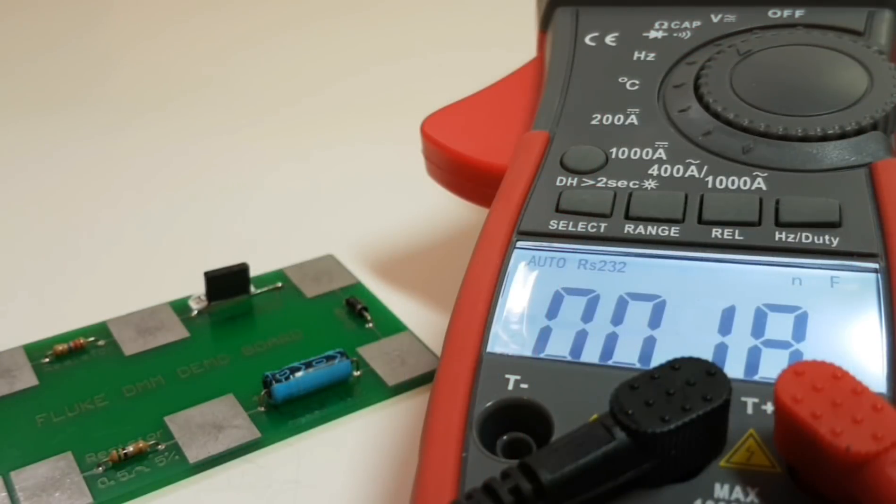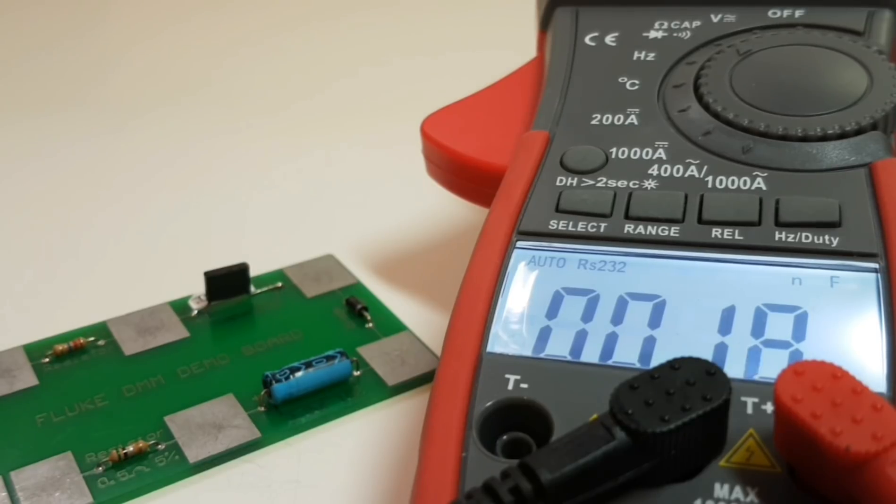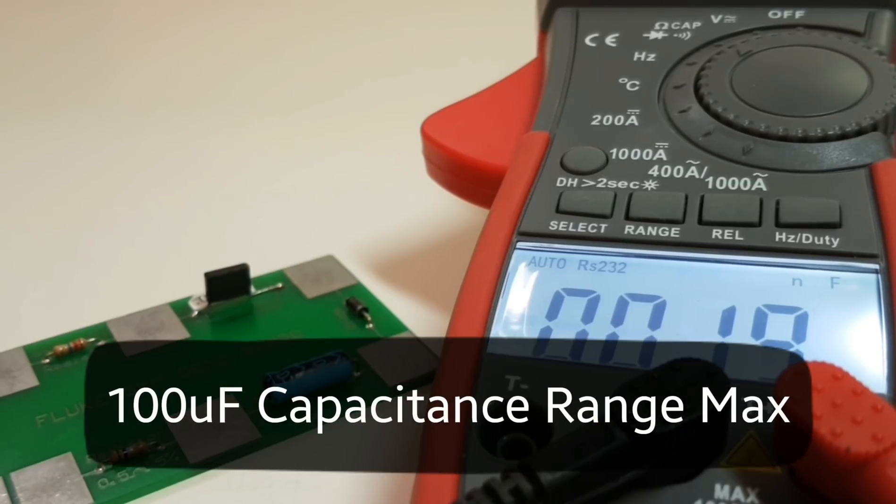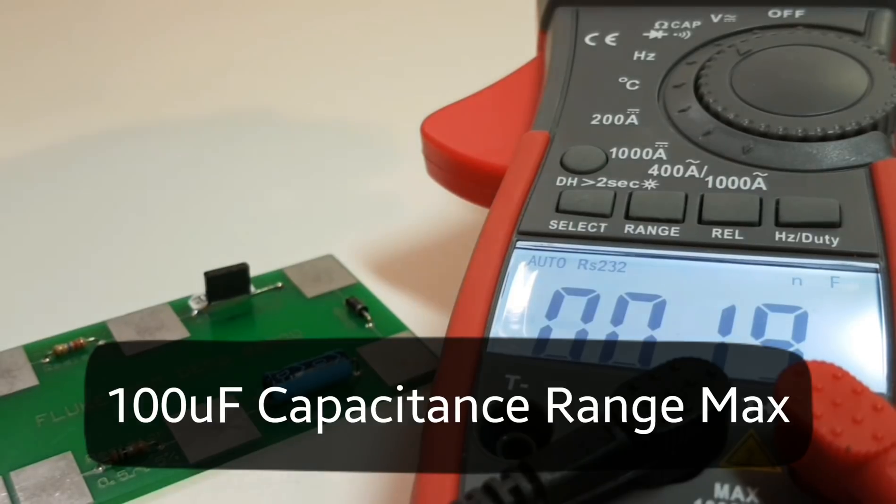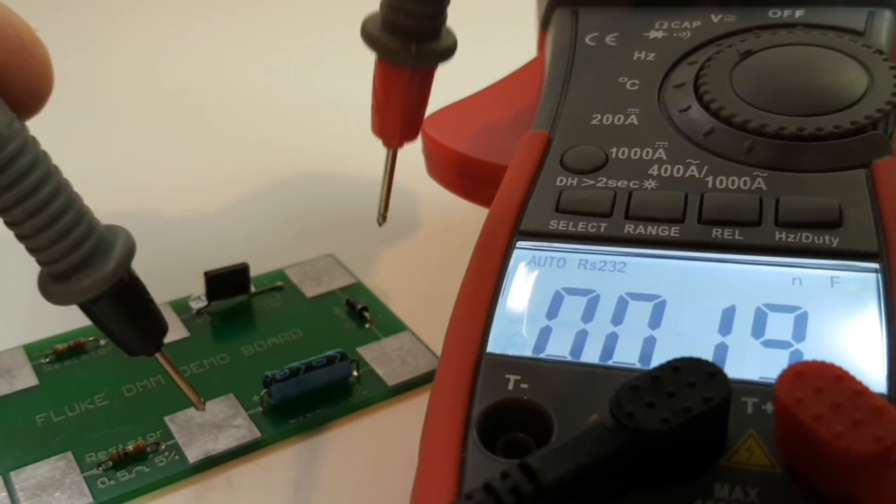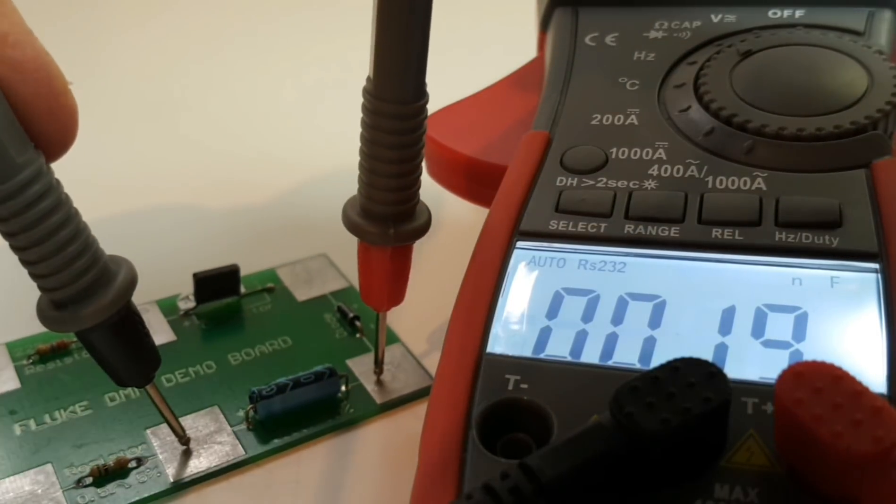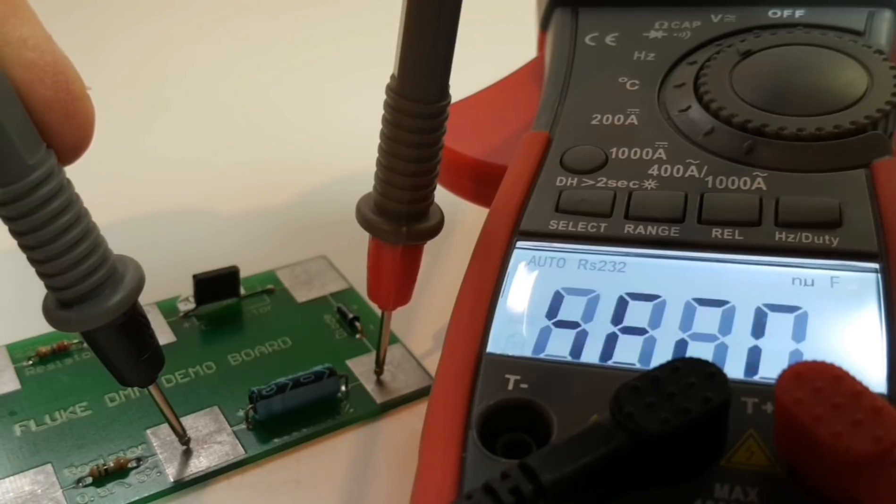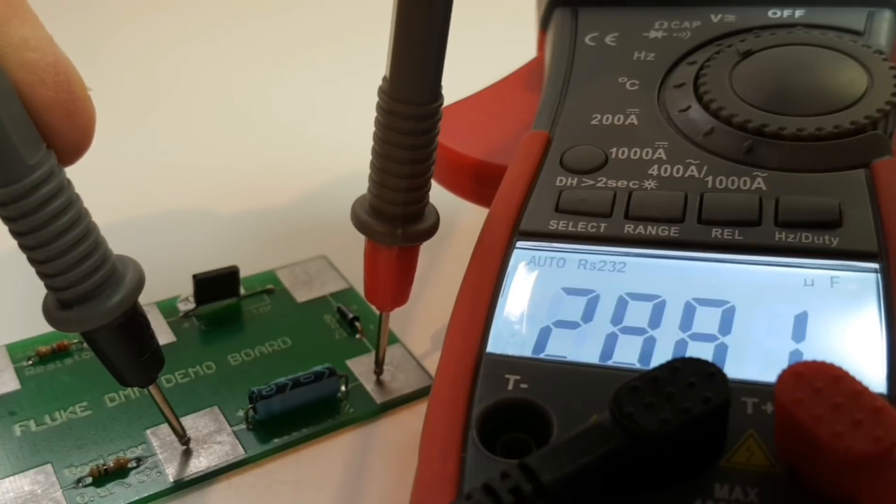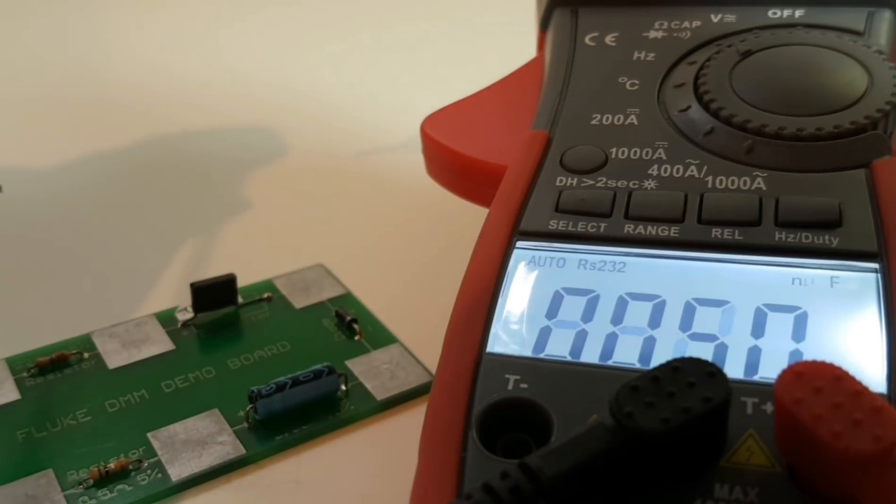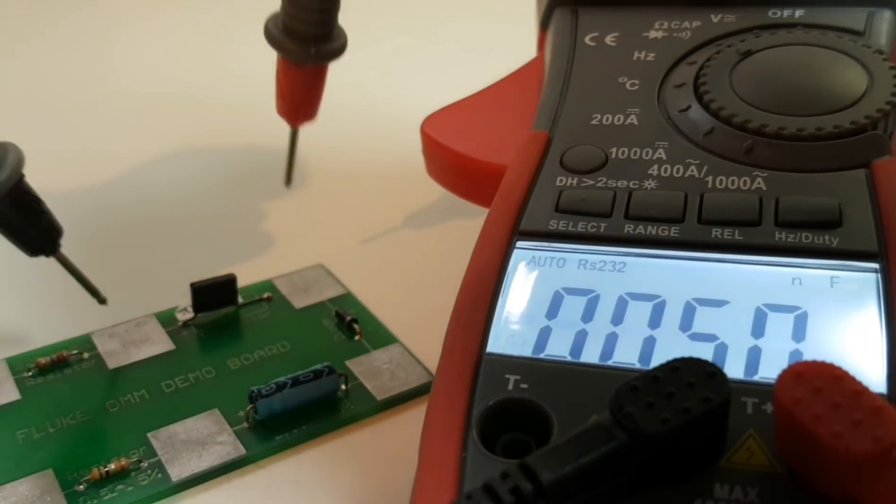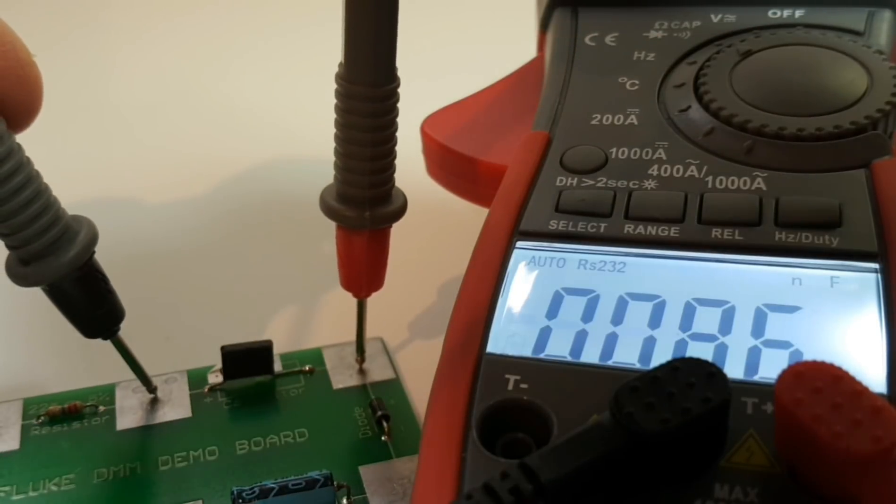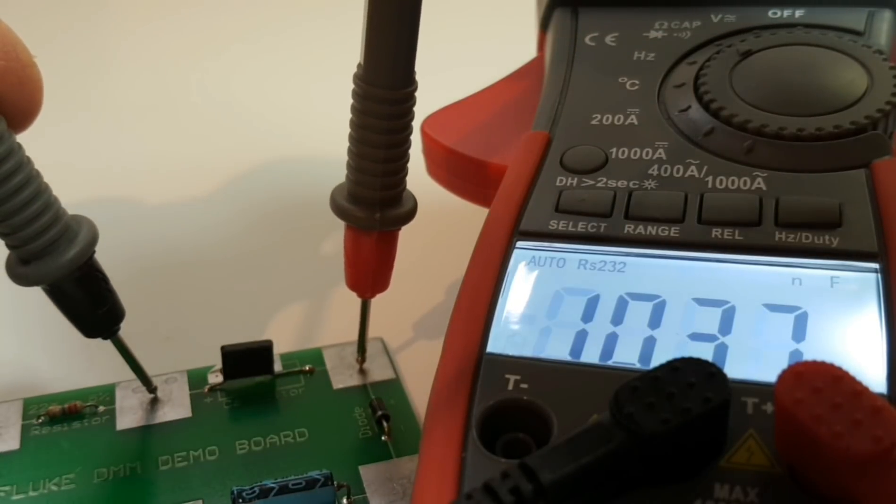Next up is capacitance. Now this does have a very limited range for capacitance. Goes up to a whopping 100 microfarad, that is it. But let's test it nonetheless. Here we go with a 3.3 microfarad cap and coming up as 2.88. Finally have a 0.01 capacitor and 10.3 nanofarad, so fairly close.